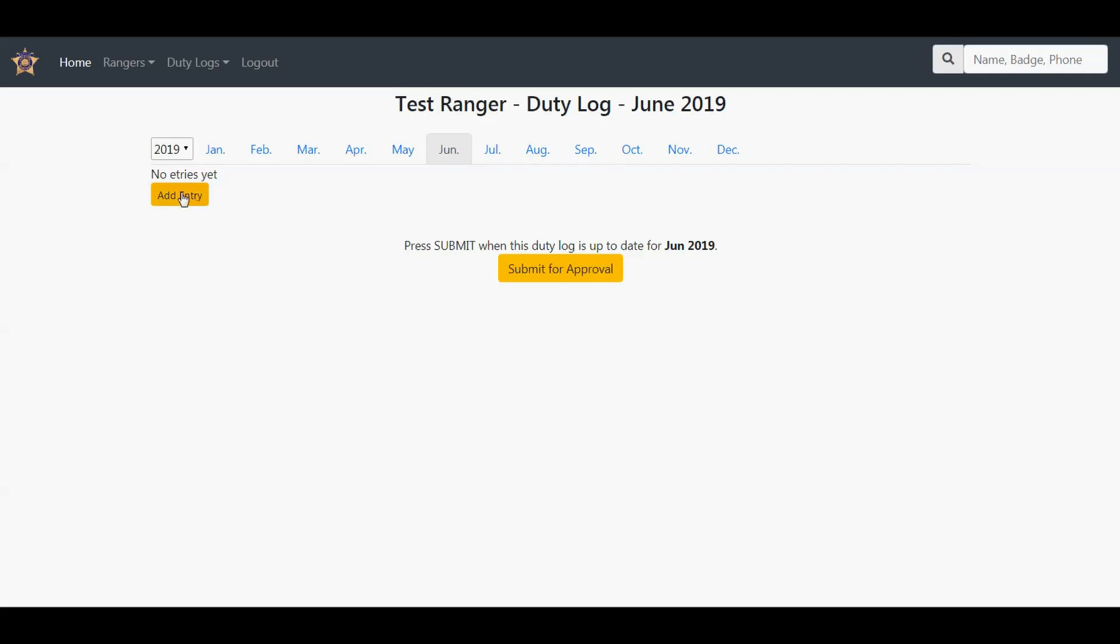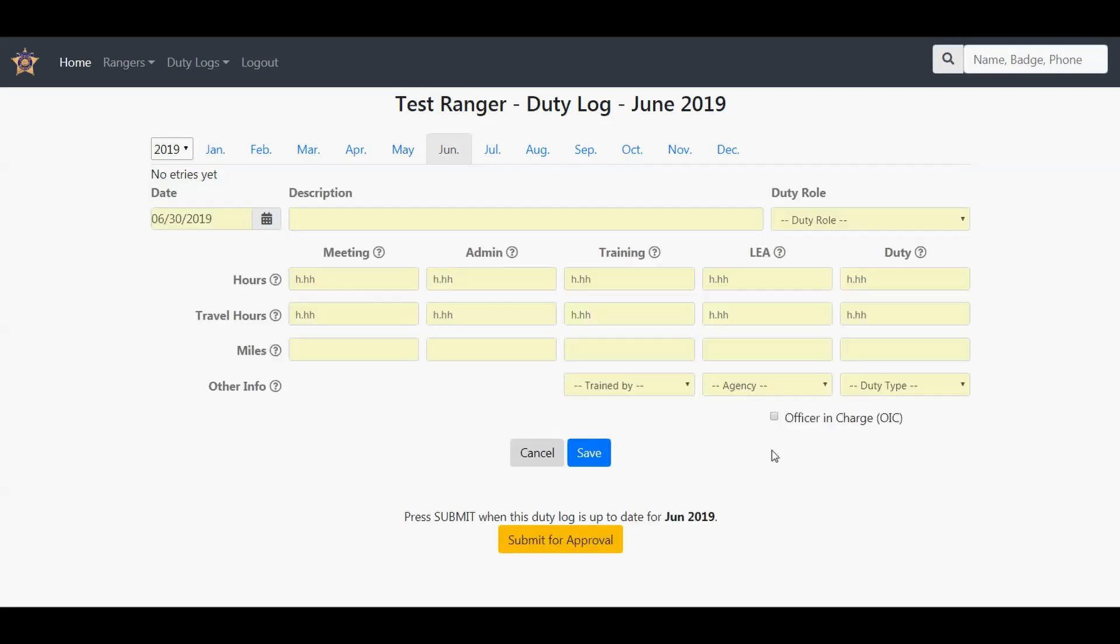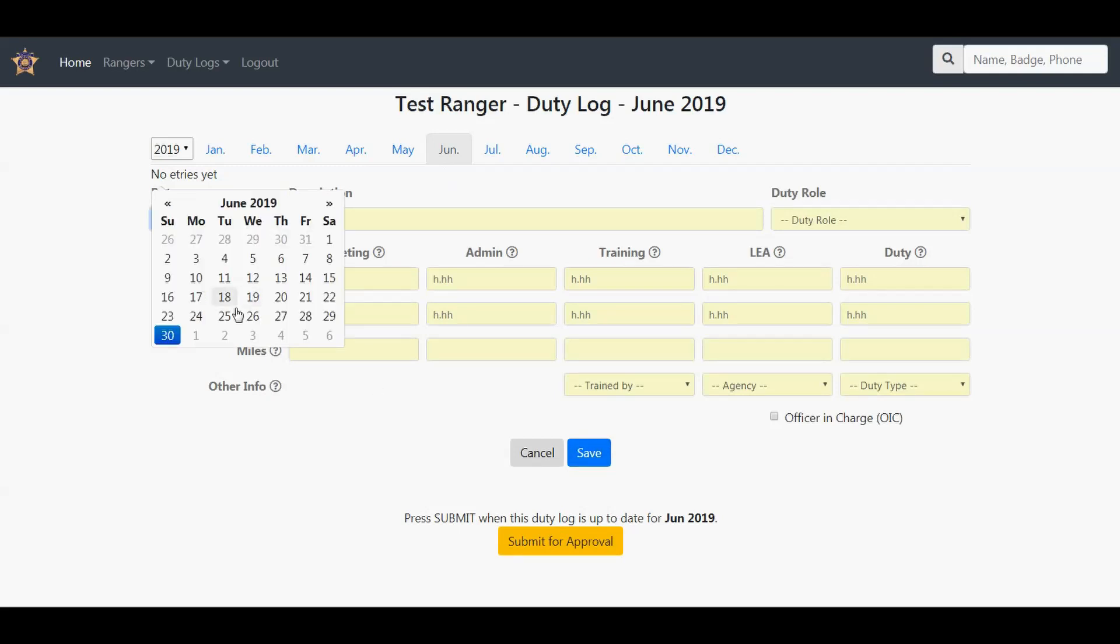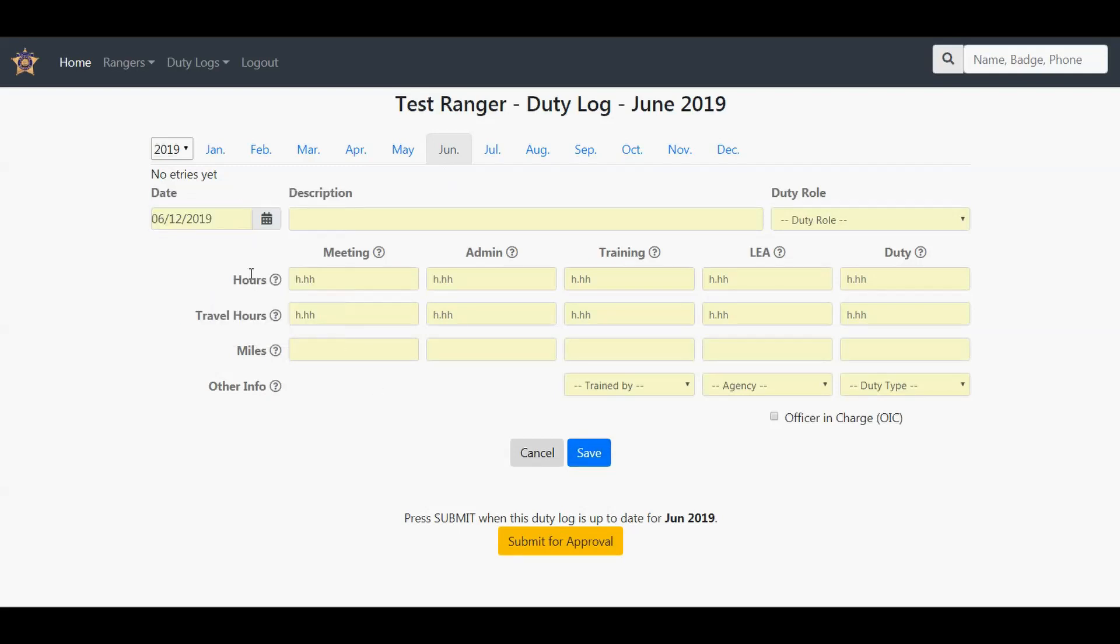We're going to click add entry and this matrix will come up. First thing to do is pick a date. Say I did something on the 12th. Add a description. Keep it short. You don't need a full description of what you did, but something that will identify the duty.